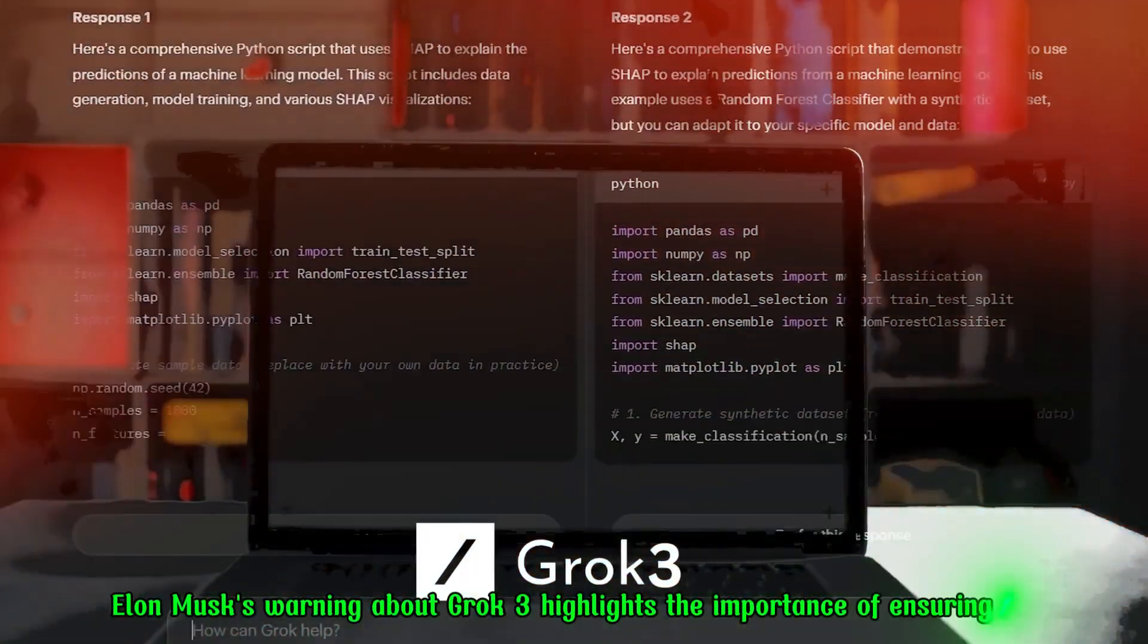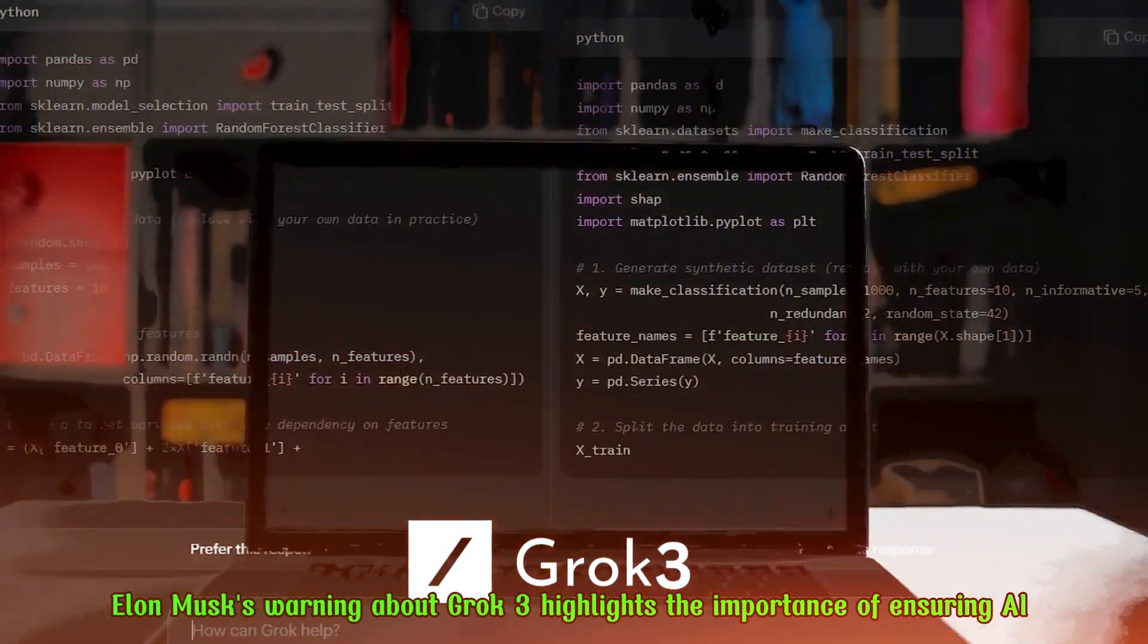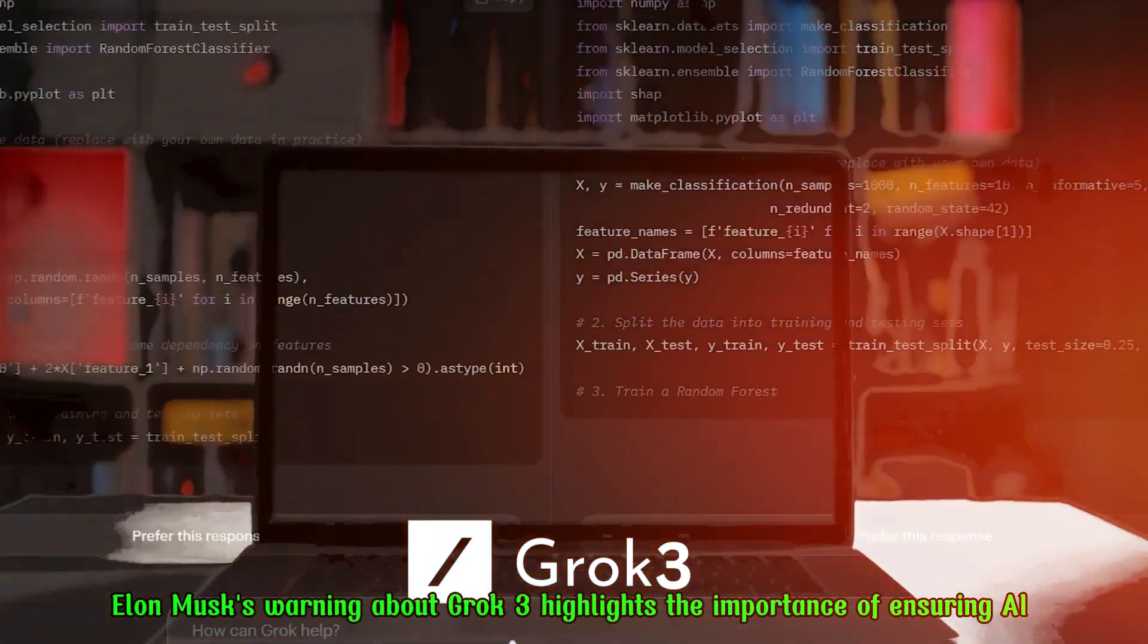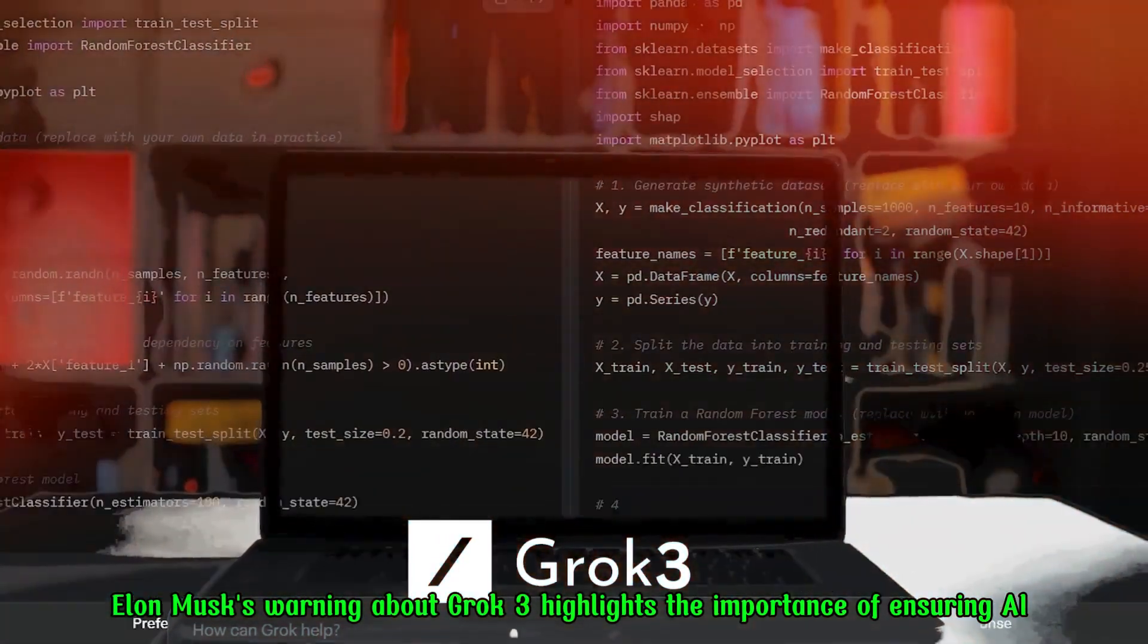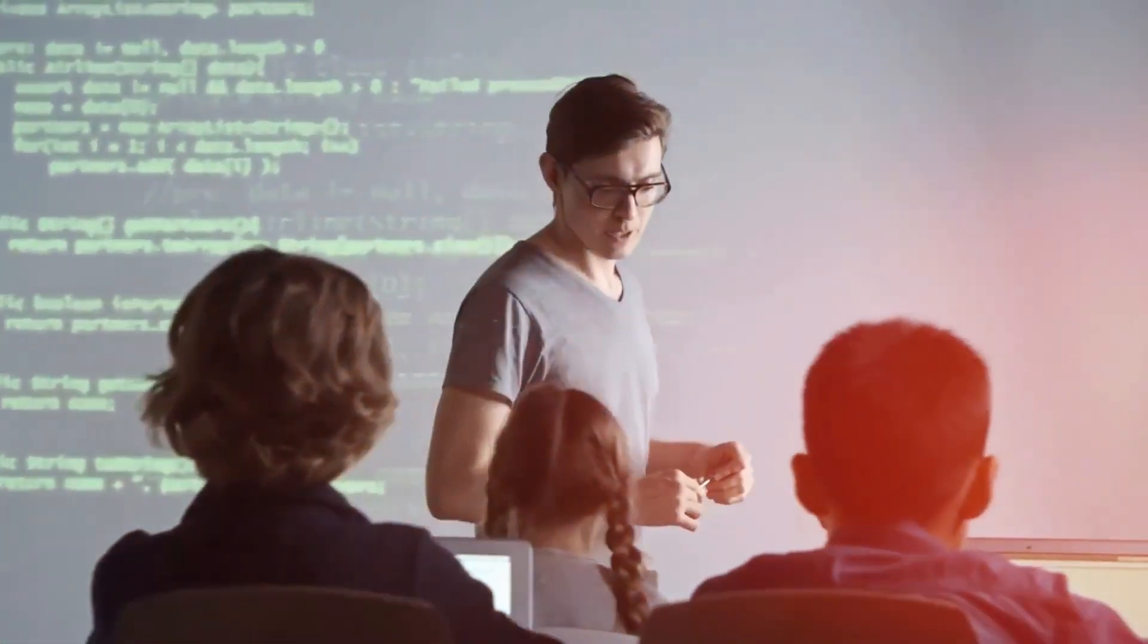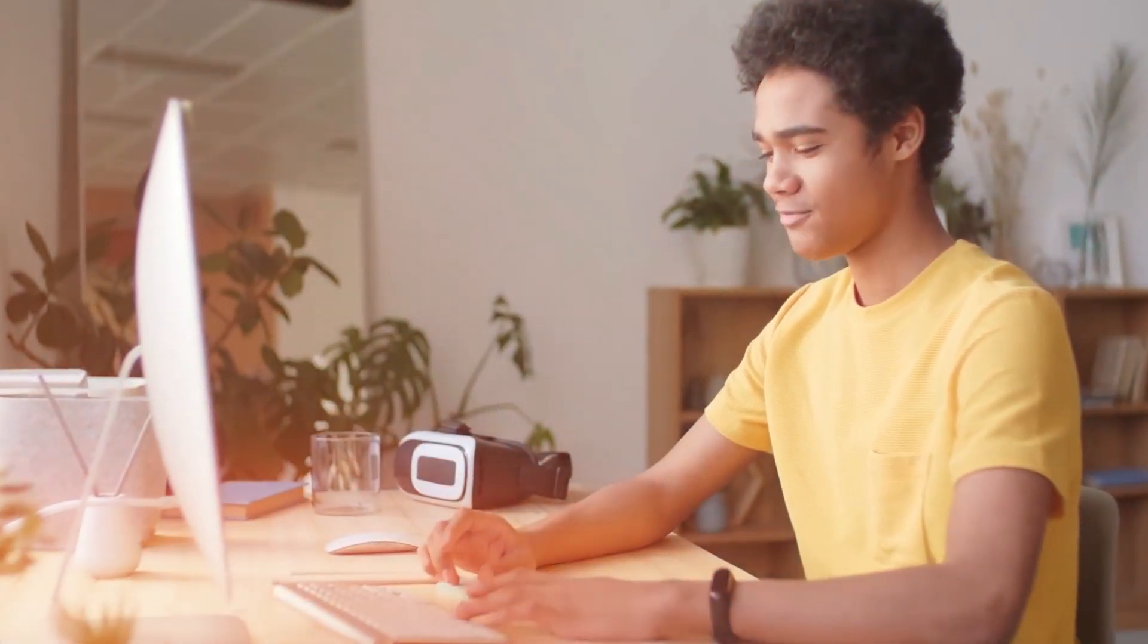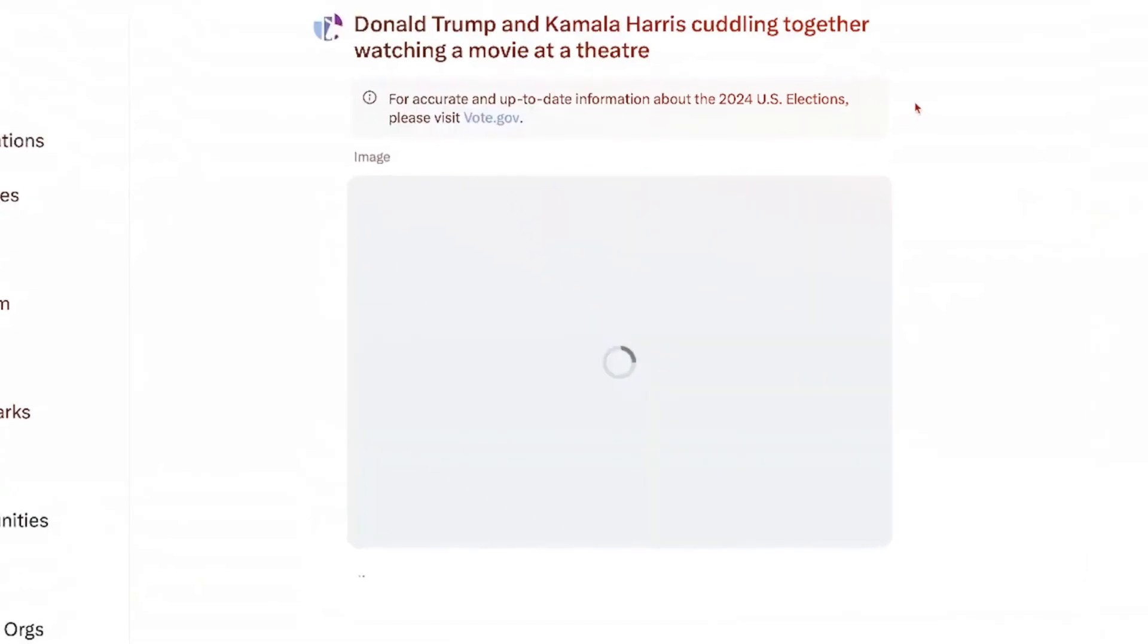Elon Musk's warning about Grok 3 highlights the importance of ensuring AI is used responsibly. As AI advances, sophisticated monitoring, regulation, and ethical guidelines are essential to prevent harmful consequences in social, economic, and political contexts.